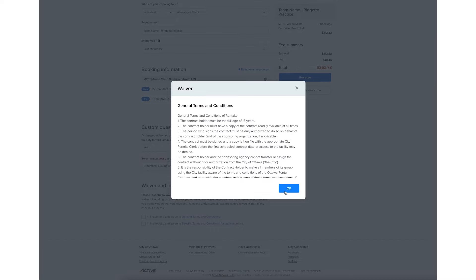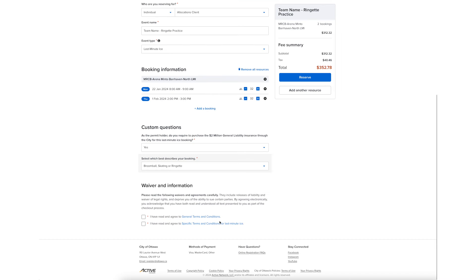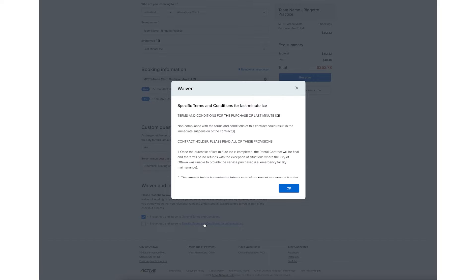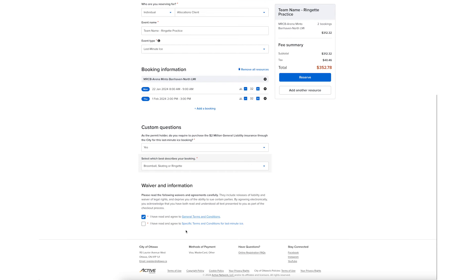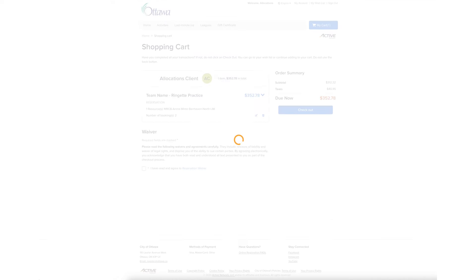Read and accept the waivers and agreements. If you want to book additional last minute ICE at another facility, select Add Another Resource. Select Reserve.